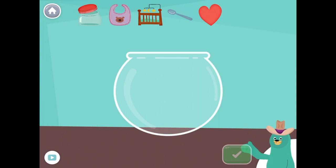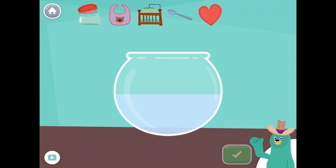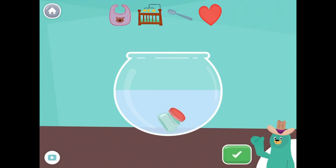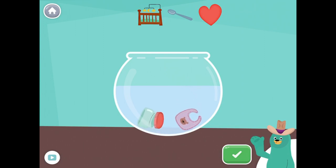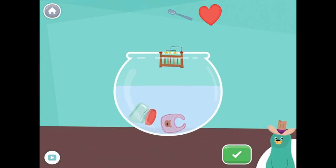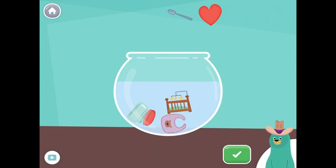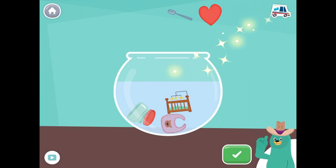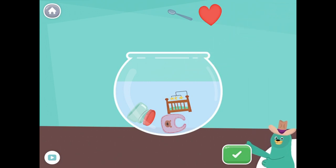Drag all the things with the 'E' sound in the middle into the bowl. Lid. Bib. Crib. Great! You put all the things with the 'E' sound in the middle into the bowl.